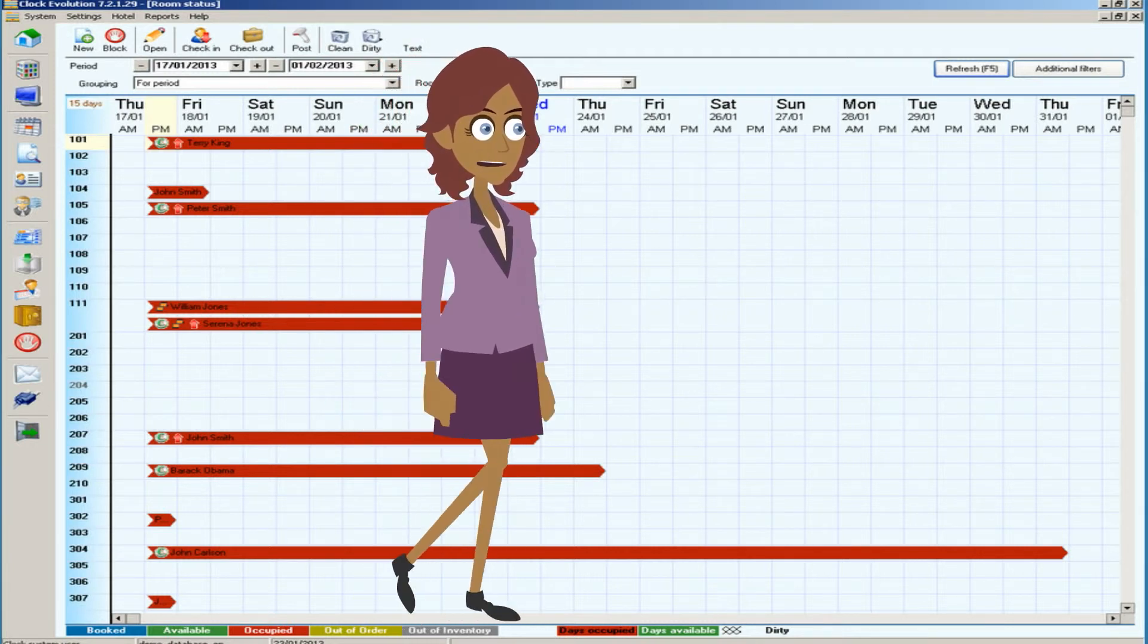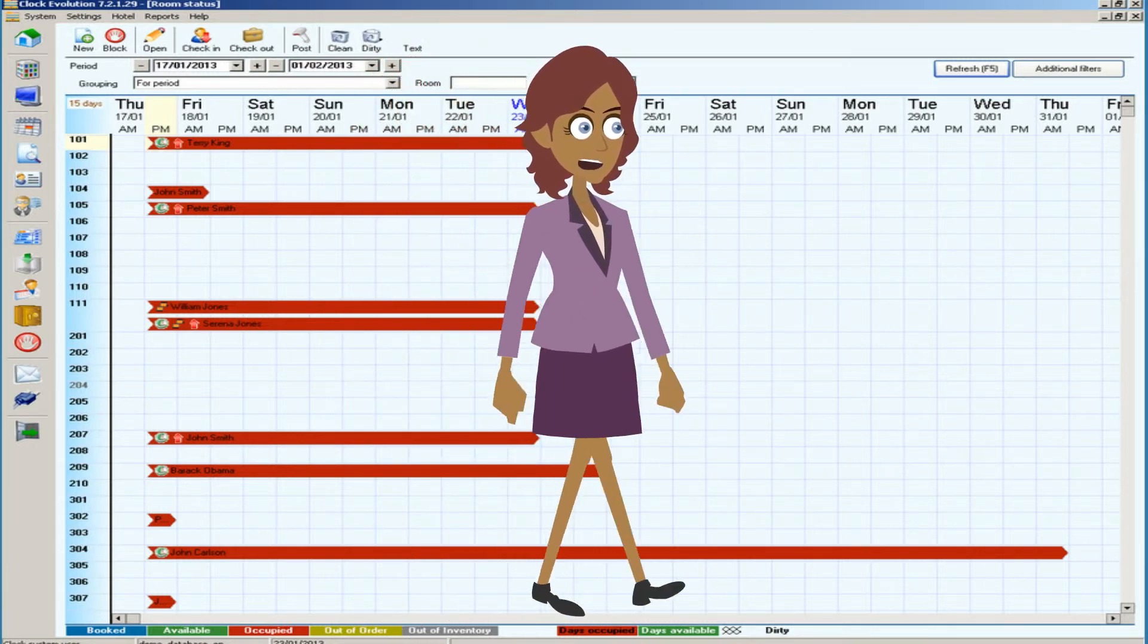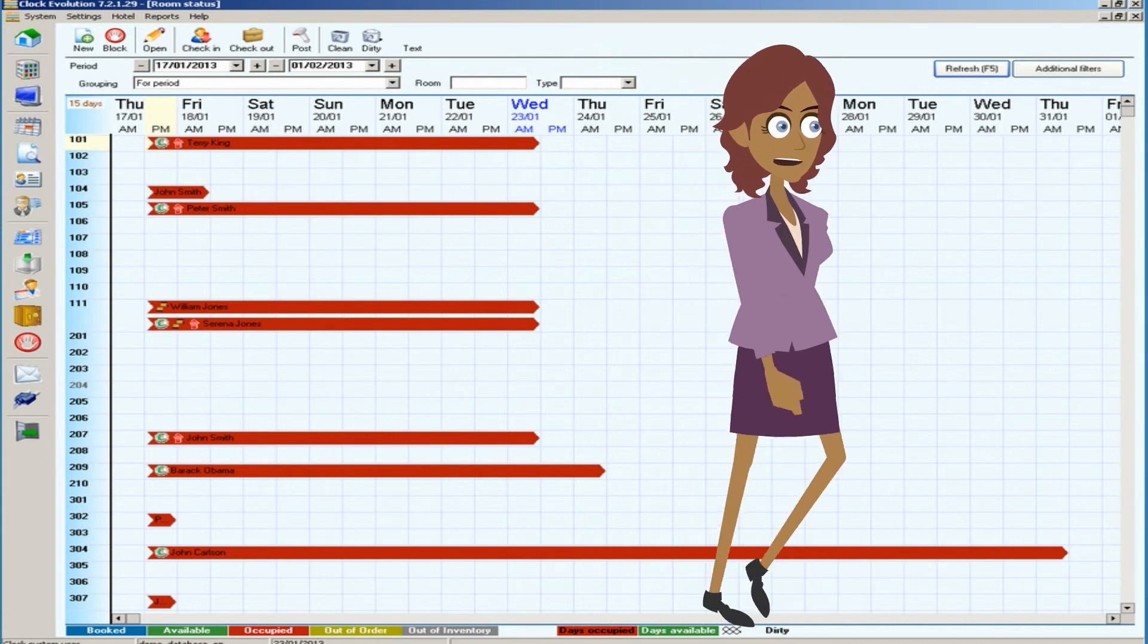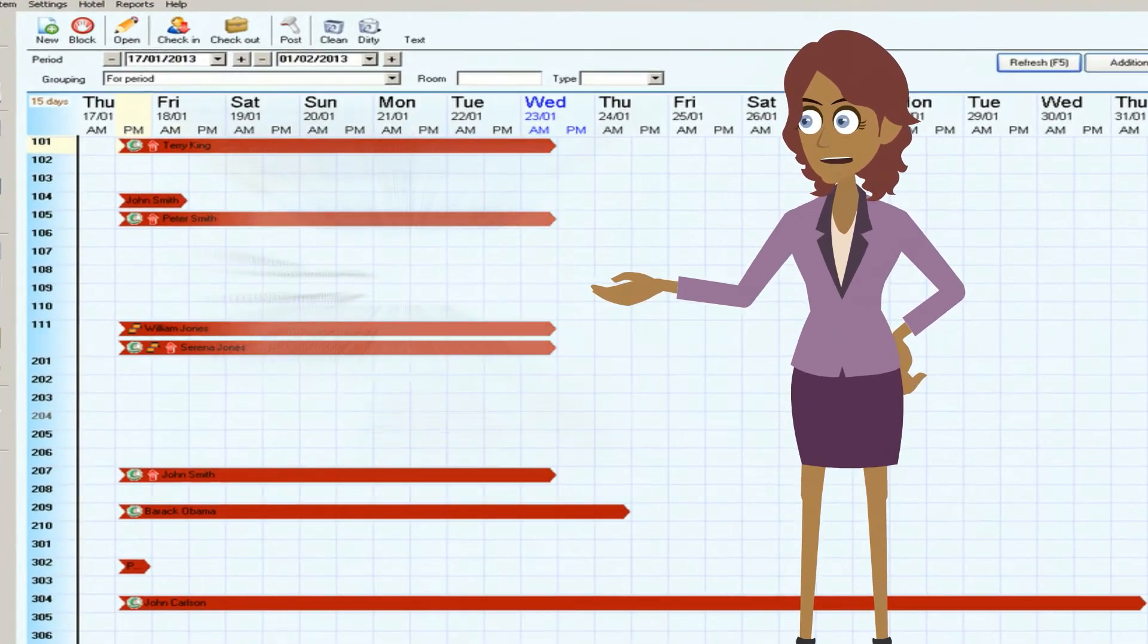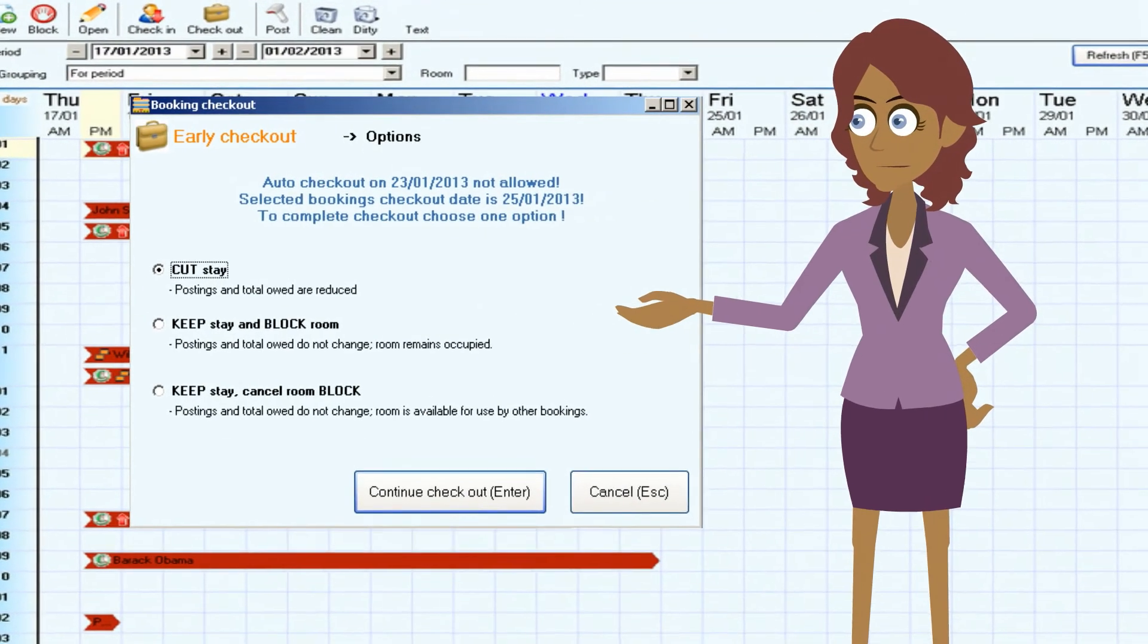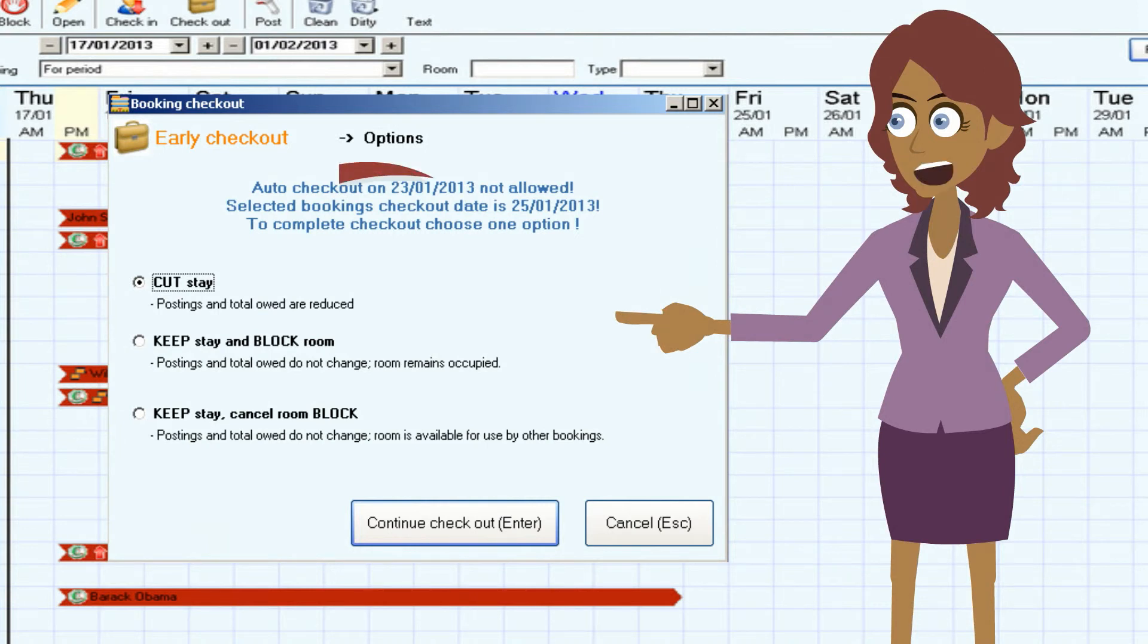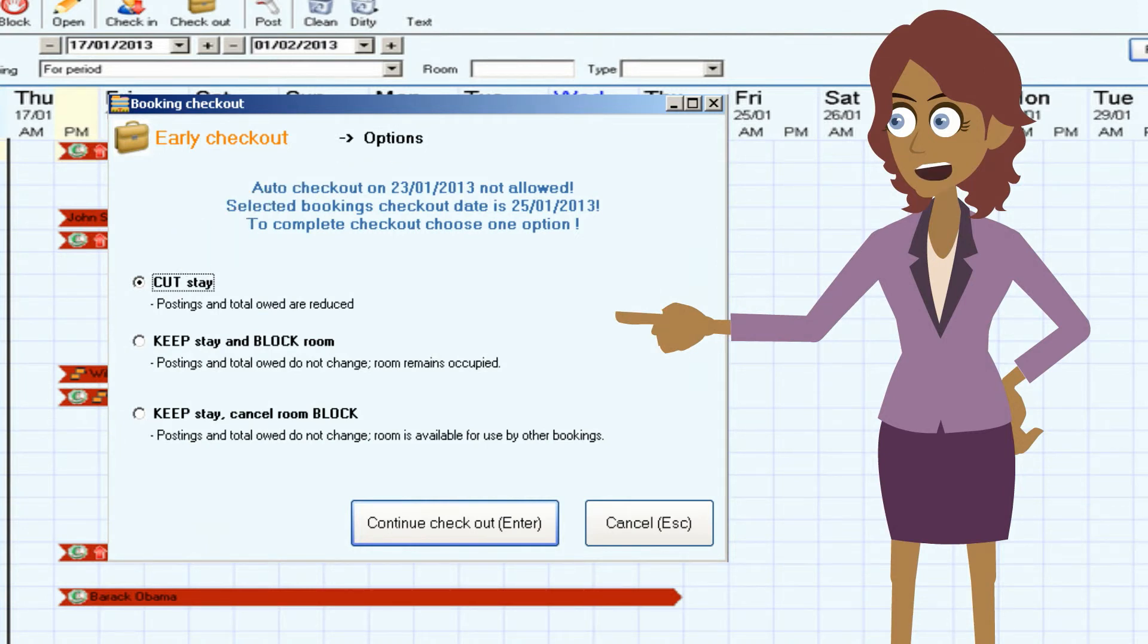Sometimes a guest leaves early or a room needs to be released earlier. When the booking is checked out, the system offers three options to choose from. If I choose to cut the stay, the program automatically shortens the stay, corrects the price of the booking accordingly, and suggests invoicing. After that, the room is vacated.